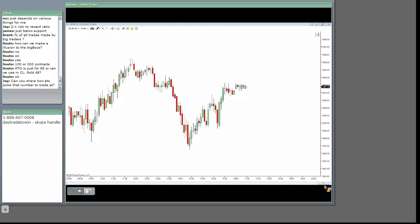Jay, can you show how ATO picks that number to trade at? I can't. It's in the course, Jay. All right?